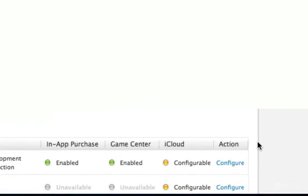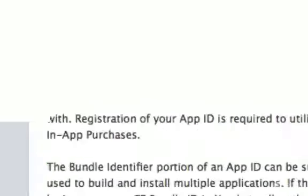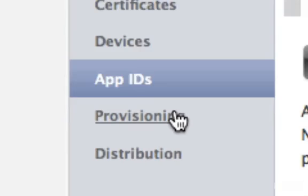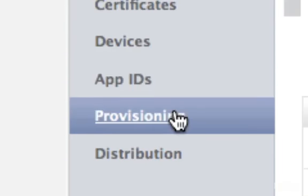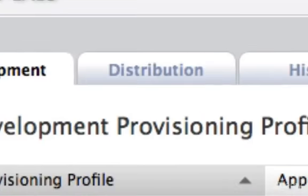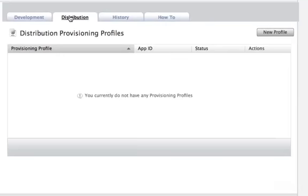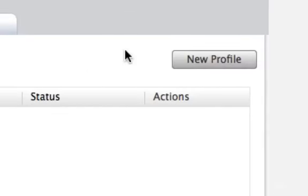We need to create a provisioning profile that Xcode will use to sign our apps with the certificate that we downloaded. Click on Provisioning. Select Distribution. And click on New Profile.